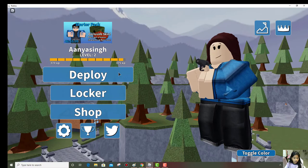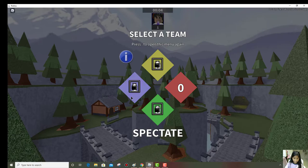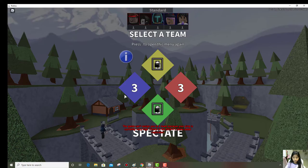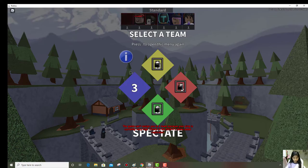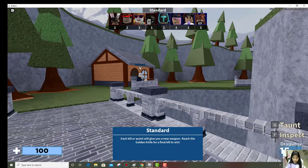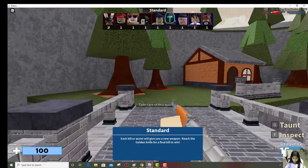I'm going to pick a bridge and standard and 2 teams. Okay, I don't like it. I'm a girl. Again, okay. Am I blue team? I'm blue team.